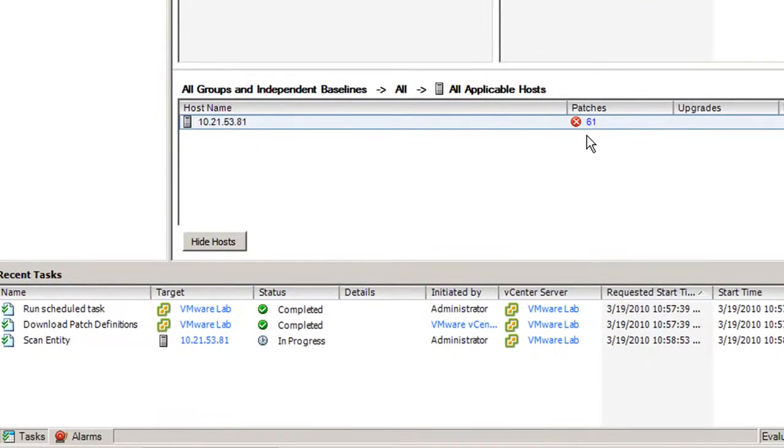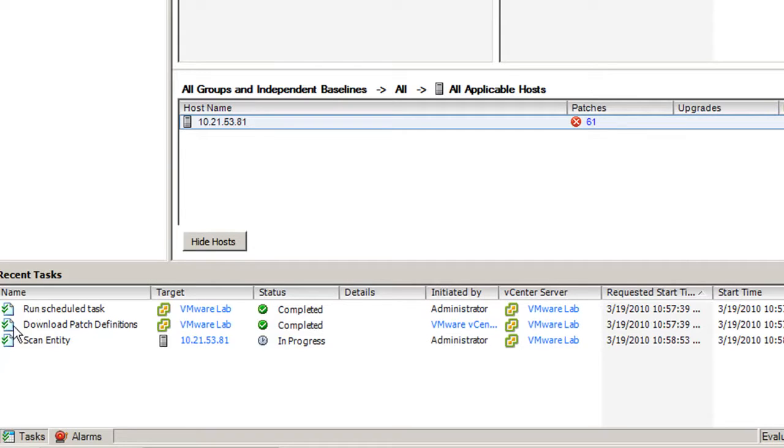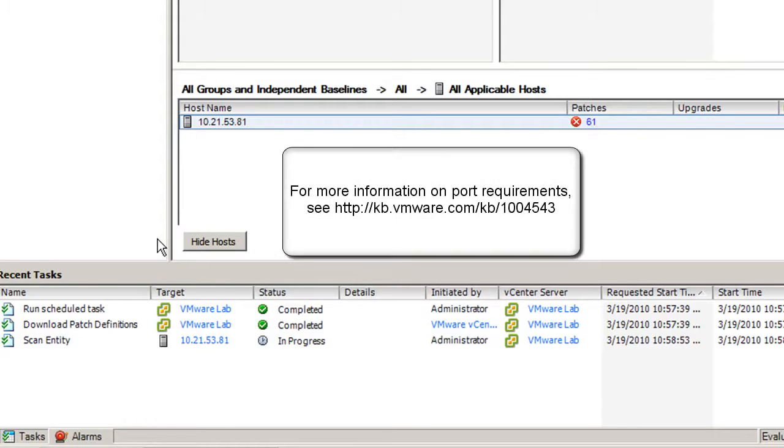The Scan progress is shown by the Scan Entity task in the Recent Tasks. The host scan will not affect your running virtual machines. If the scan fails, ensure Update Manager can connect to the ESX host.